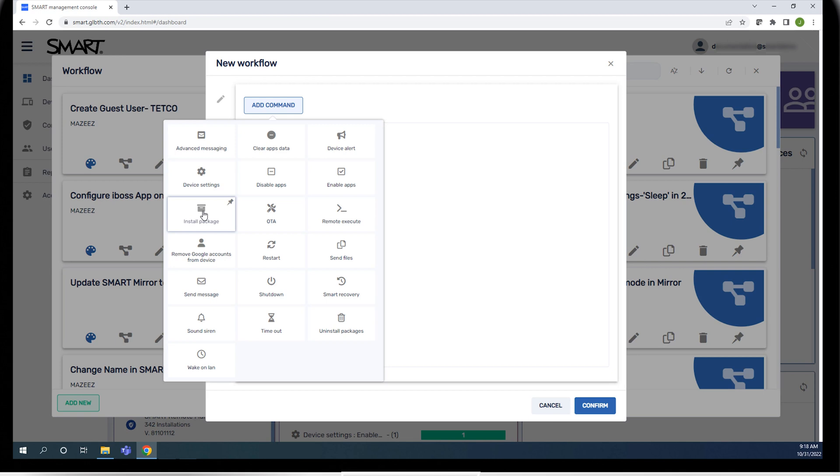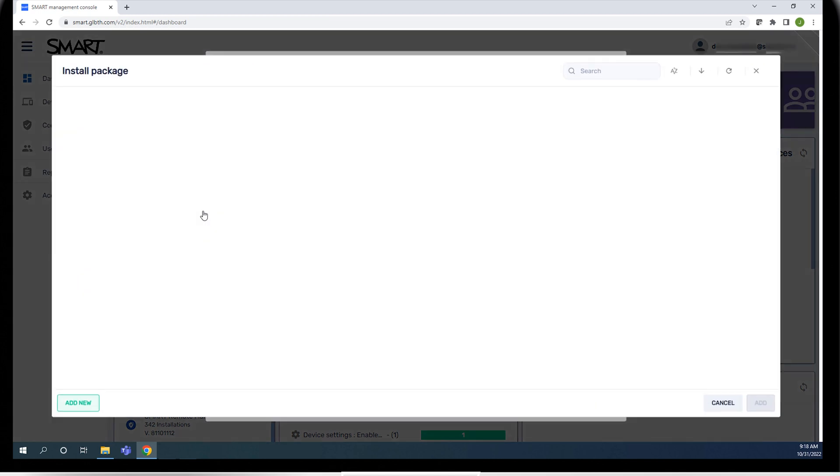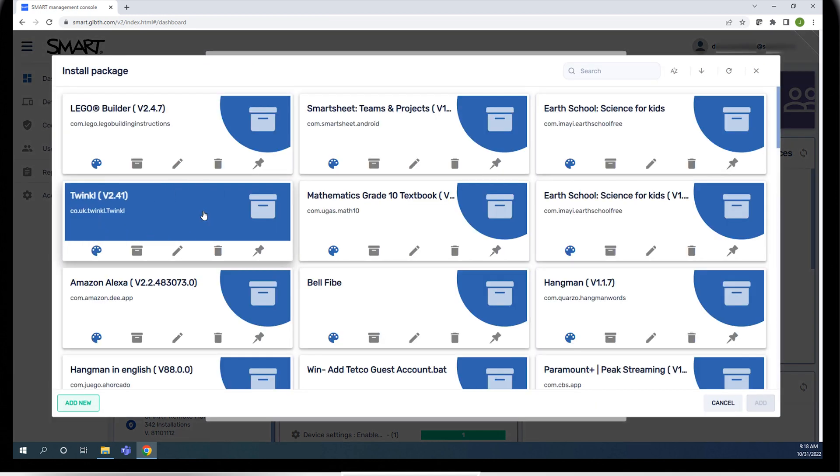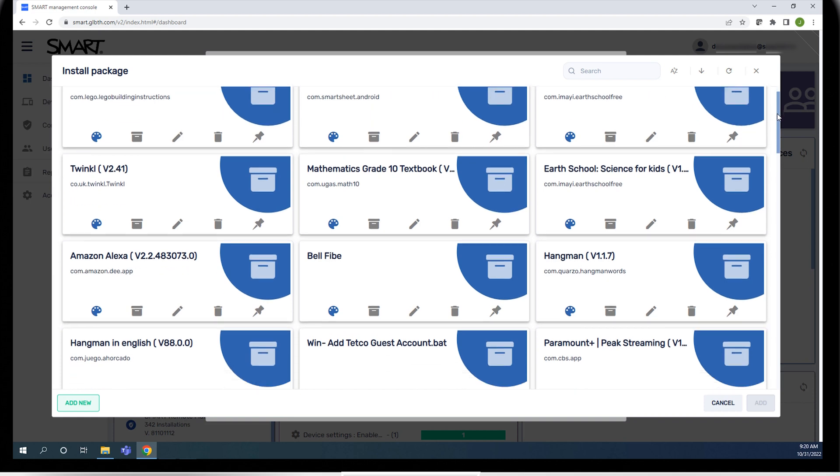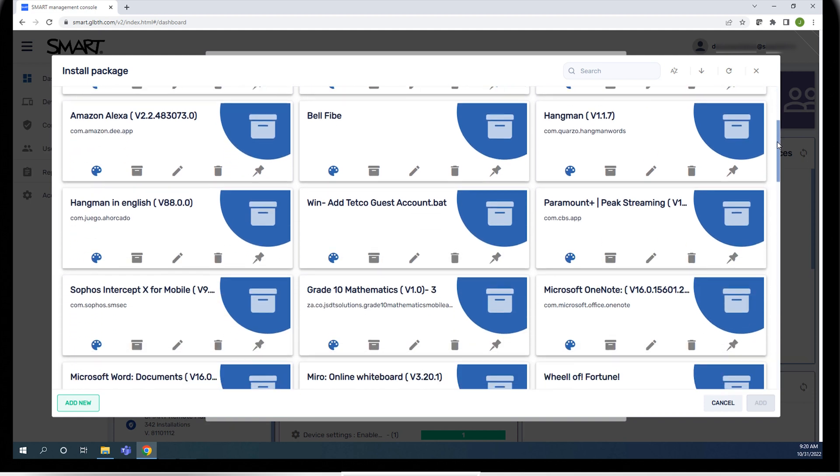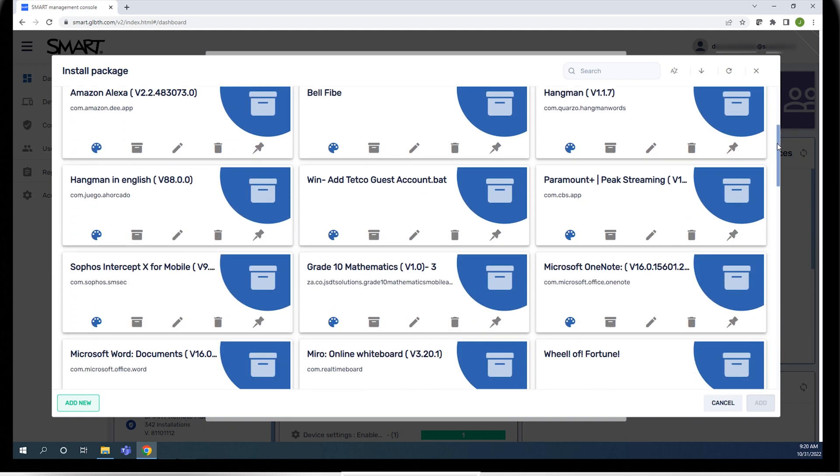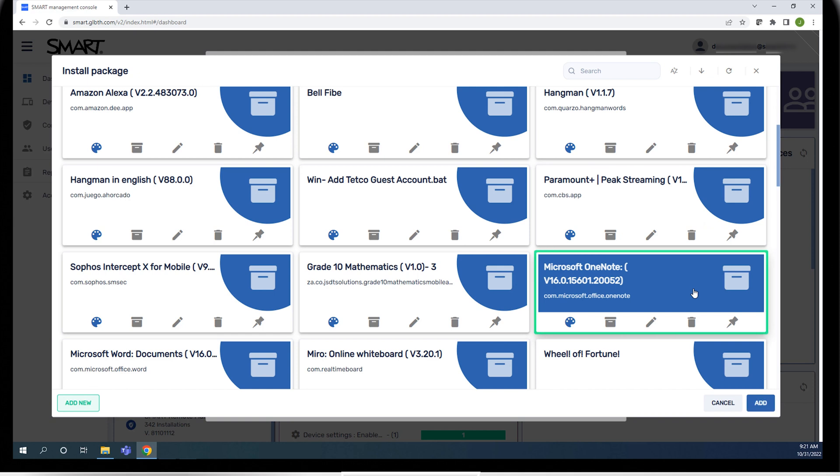Some commands present options available for that command. The install package command presents the list of available packages and you select the ones you want to install. Select the package and click add.